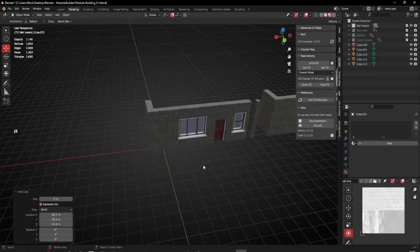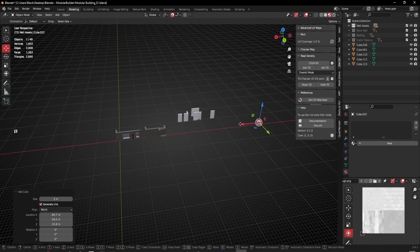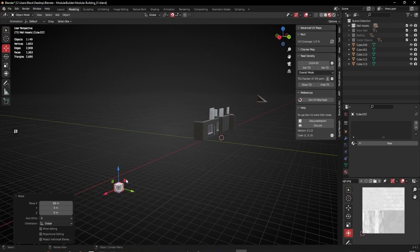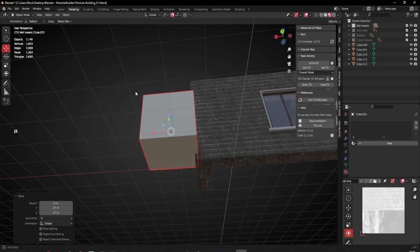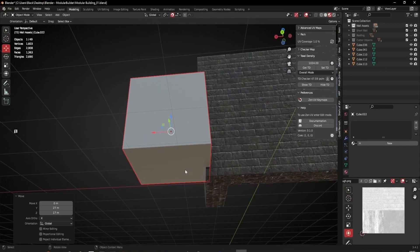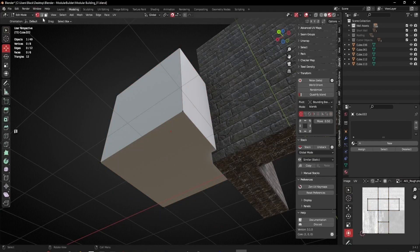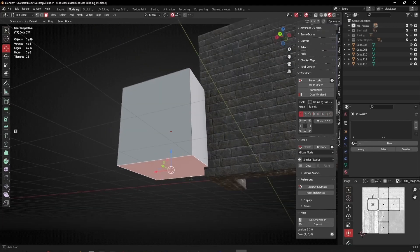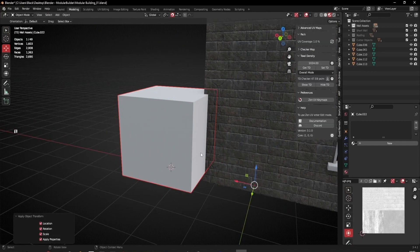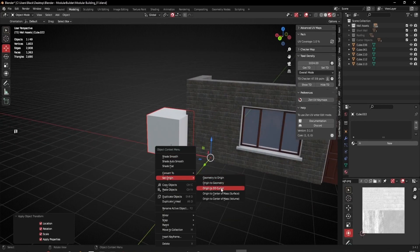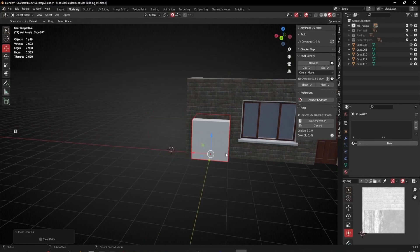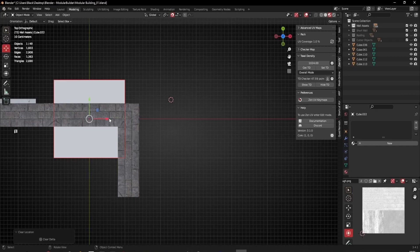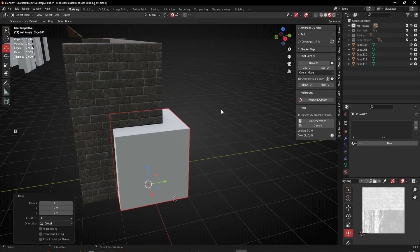The cube landed in an unexpected position, so I'll grab this face, go up to Mesh > Snap > Snap Cursor to Selected. I'll press Q and go to All Transforms to reset everything, then right-click Set Origin to 3D Cursor and press Alt+G to snap it to the grid. Now it's sitting on the grid where it should be, and I can go into top view and move it over to the corner.